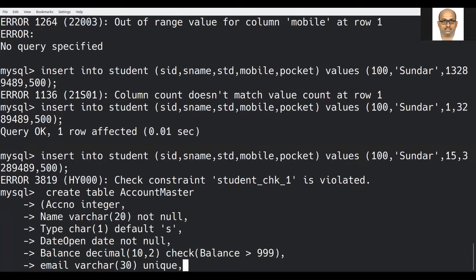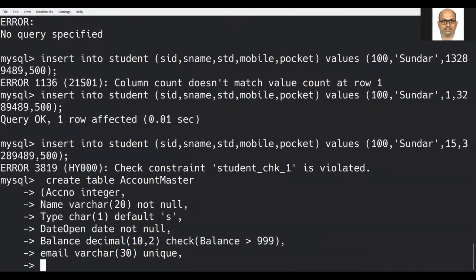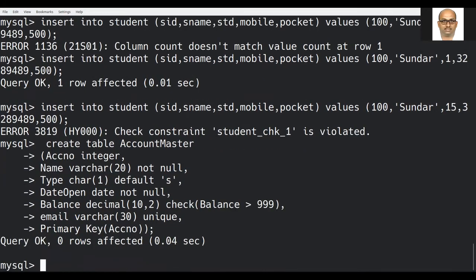Either it can be empty or it should be different from others. The last constraint I am introducing is PRIMARY KEY — the account number is the primary key. The table has been created successfully. The constraints used are: NOT NULL, DEFAULT, CHECK, UNIQUE, and PRIMARY KEY — five constraints introduced in this table.